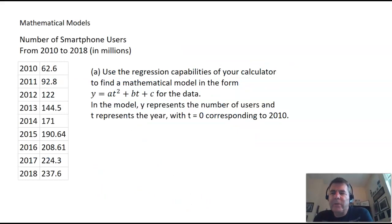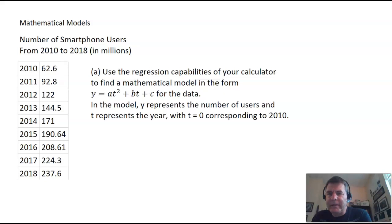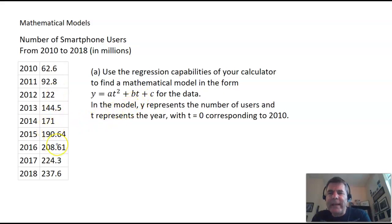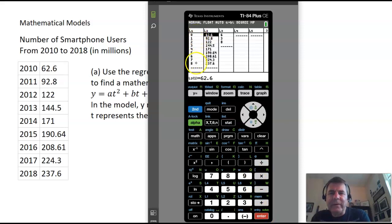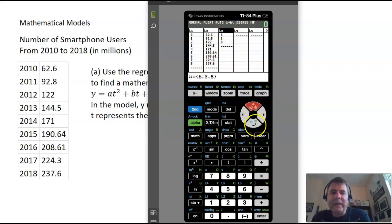We can use our graphing calculators to find regression equations which model data. These numbers are how many smartphone users there were in the United States from 2010 to 2018 in millions. We're going to find a quadratic equation that matches that data as closely as possible, letting t equals 0 correspond to 2010. I've already entered this data into a list — to get there, hit the stat button, hit edit, then enter. If you already have numbers in there, arrow up to the top of the list, hit clear, arrow down, and it will clear out your list.